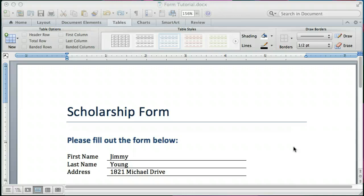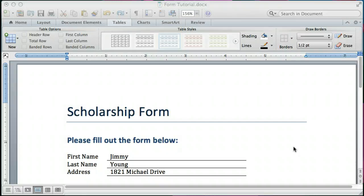Hi, this is Jimmy in Instructional Technology at Oklahoma Baptist and I want to give you a quick tutorial on how to create a fillable form in Word on the Macintosh side.